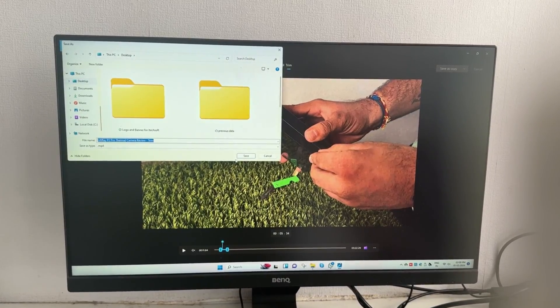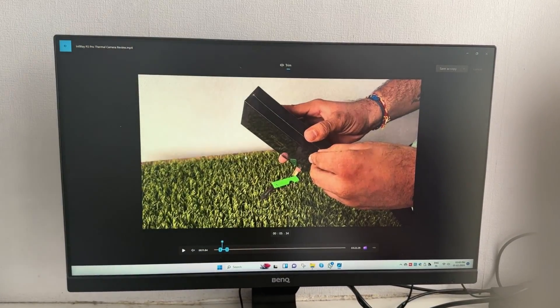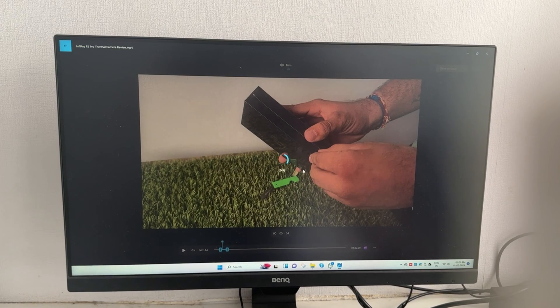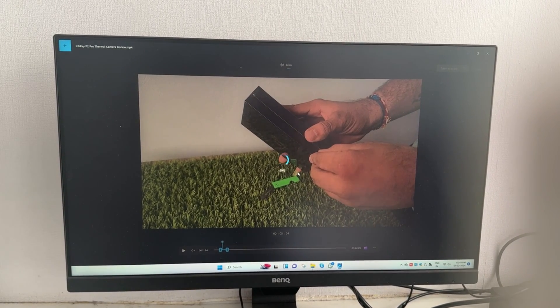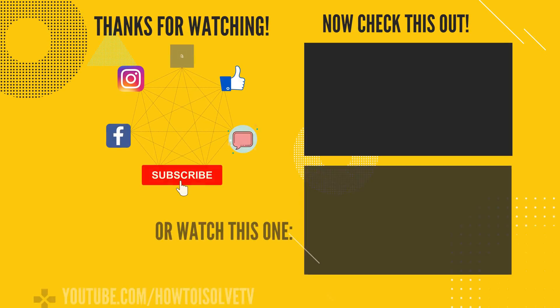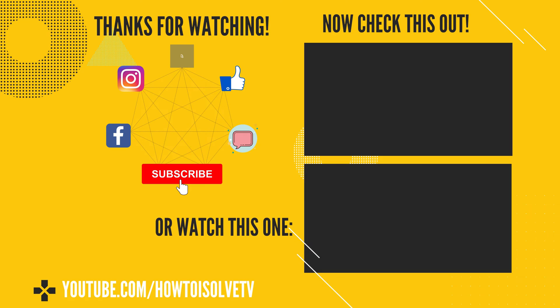Kindly share your feedback in the comments section about how this trick helped you. Please like and subscribe to our channel for more tips and tricks videos.